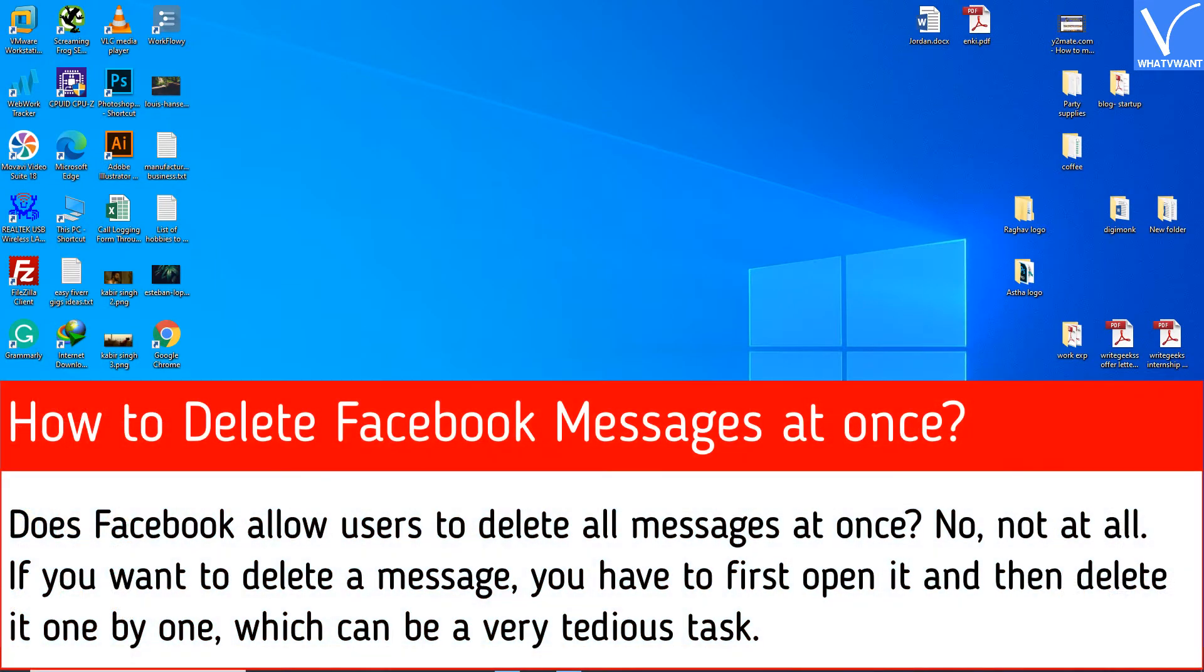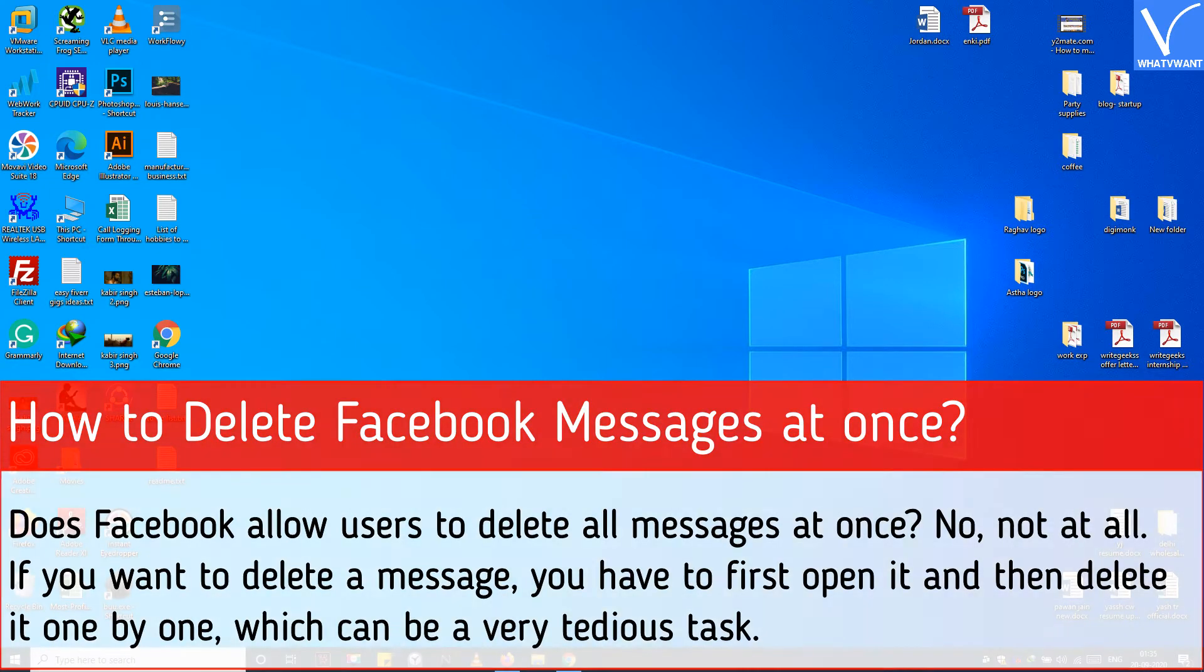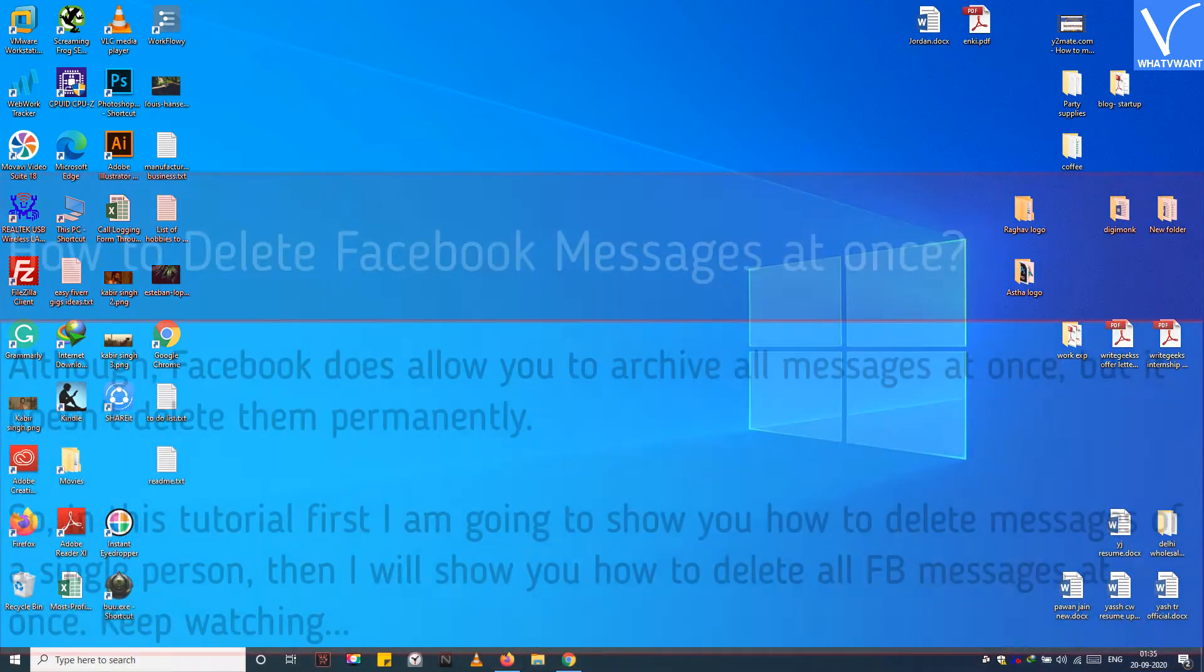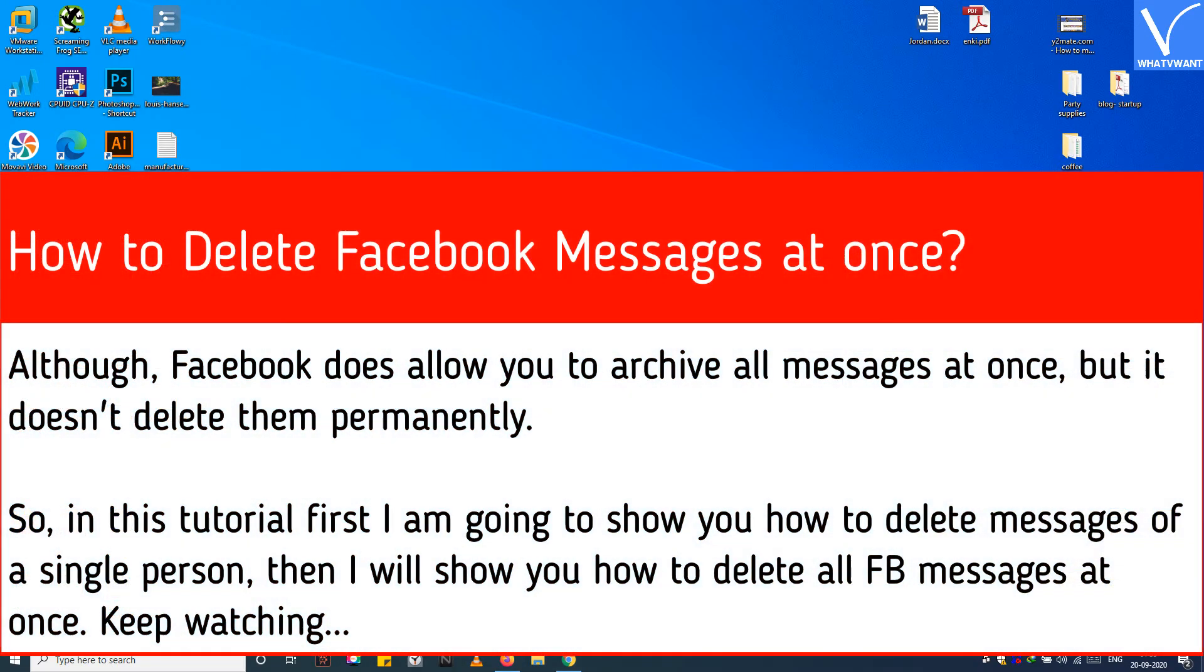Does Facebook allow users to delete all messages at once? No, not at all. If you want to delete a message, you have to first open it and then delete it one by one, which can be a very tedious task. Although Facebook does allow you to archive all messages at once, but it doesn't delete them permanently.